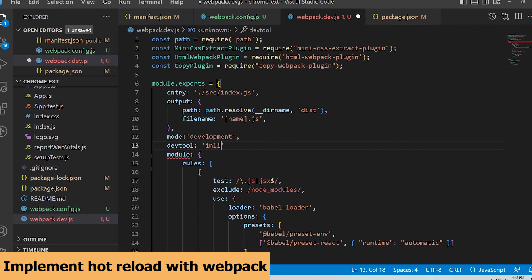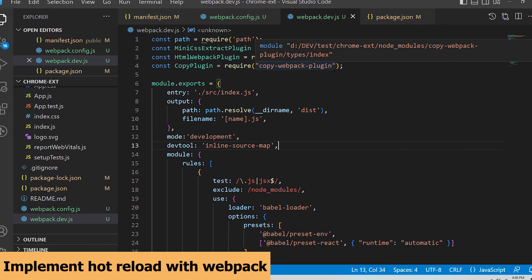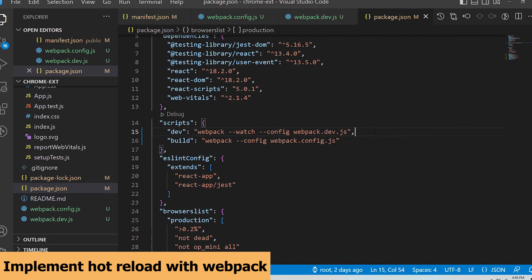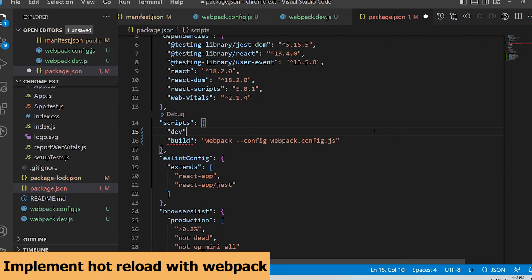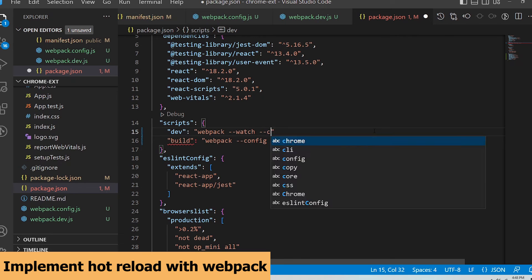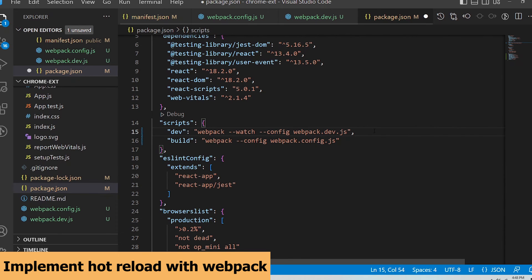And dev tool will be set to inline-source-map. This is to make sure code bundled during development is as close to a production build as possible. Lastly, I'm going to update my package.json to include a dev script.